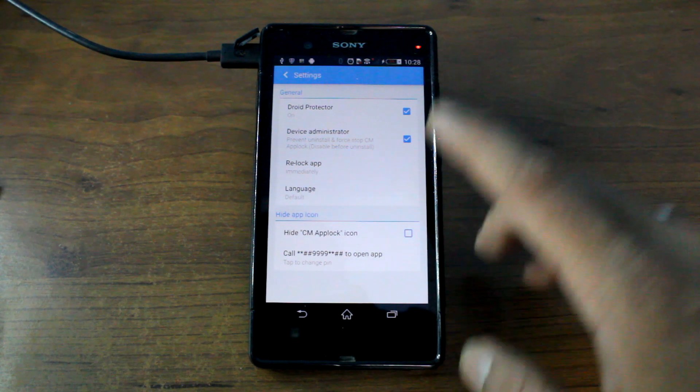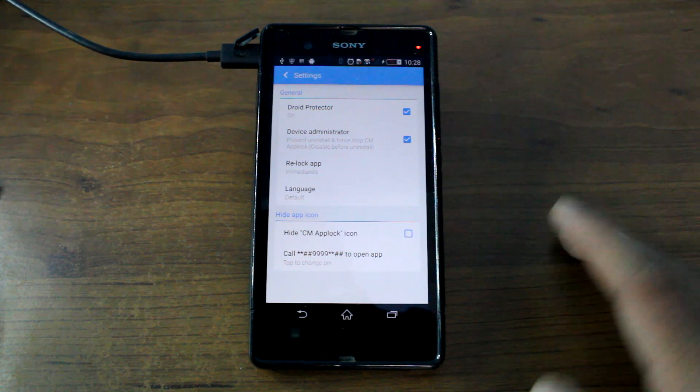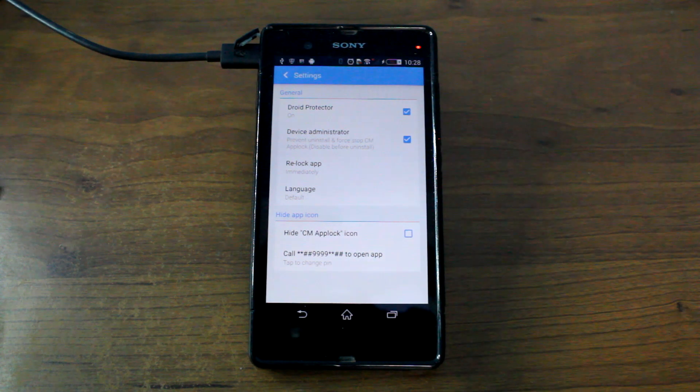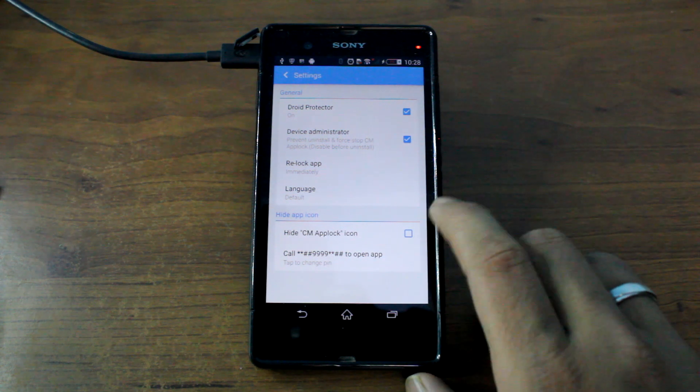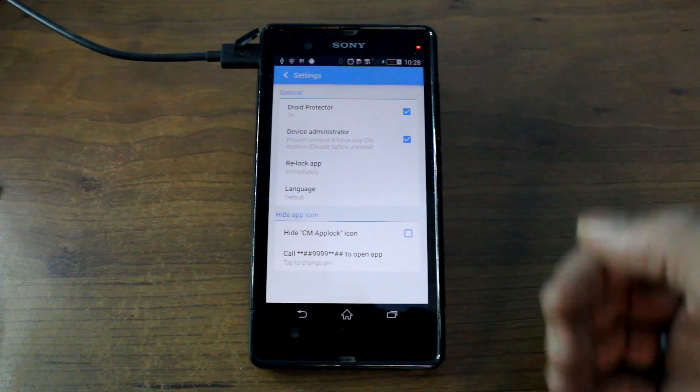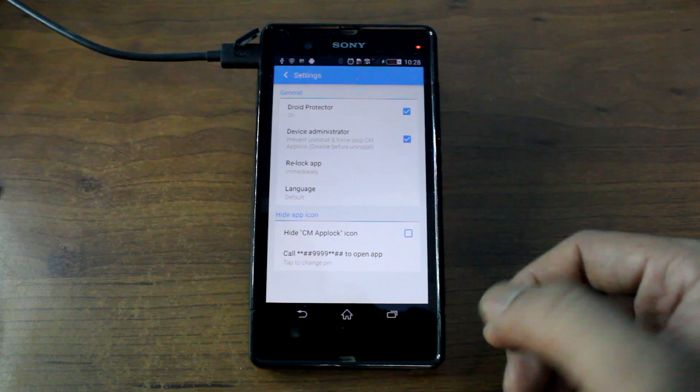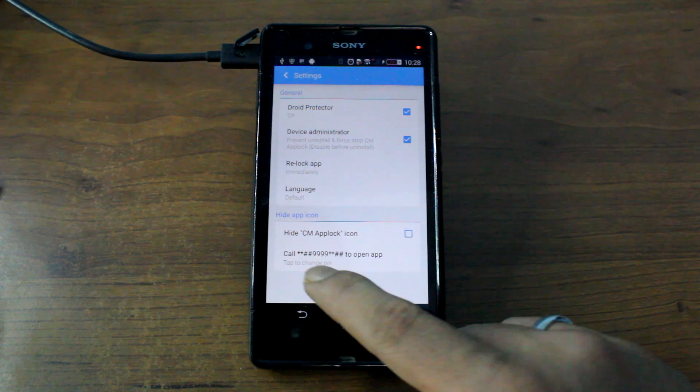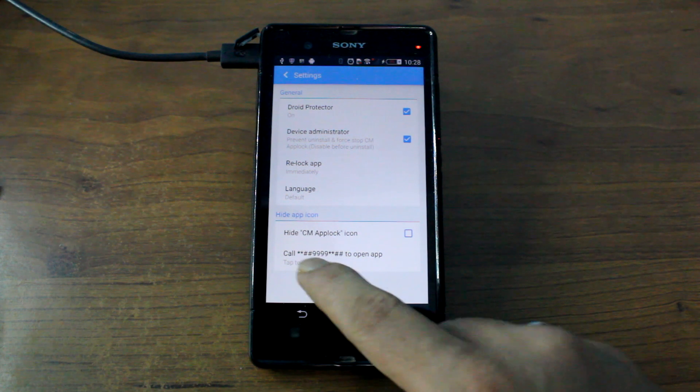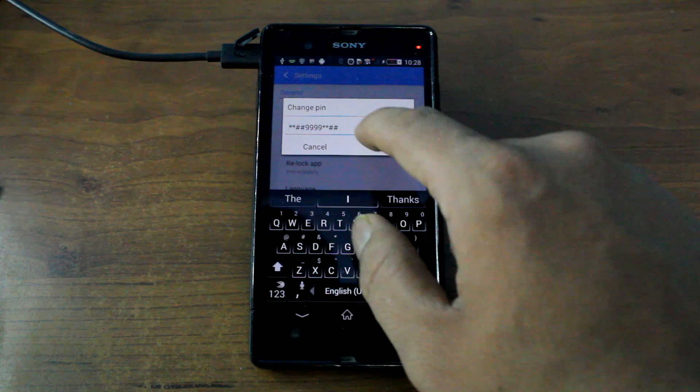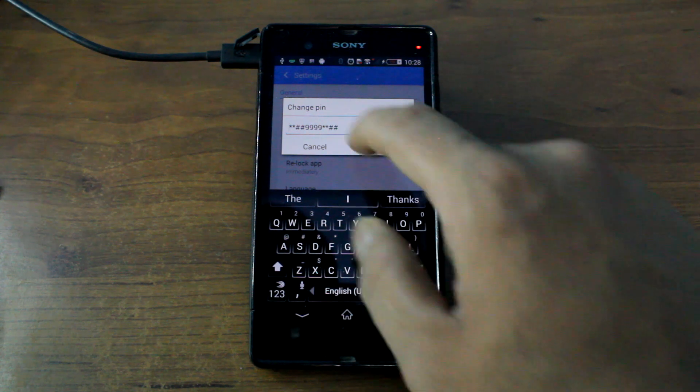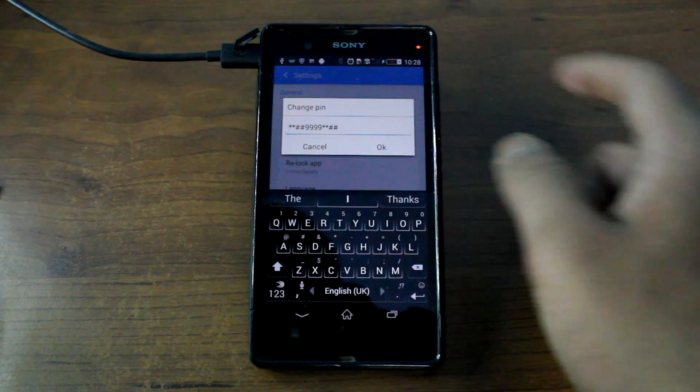And one more thing in this app that you would like is you can actually hide the app icon itself. That is the app lock icon, and you can use a pin to open the app directly from your dialer.